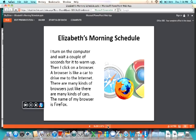I turn on the computer and wait a couple of seconds for it to warm up. Then I click on a browser. A browser is like a car to drive me to the internet. There are many kinds of browsers, just like there are many kinds of cars. The name of my browser is Firefox. And here's Firefox.